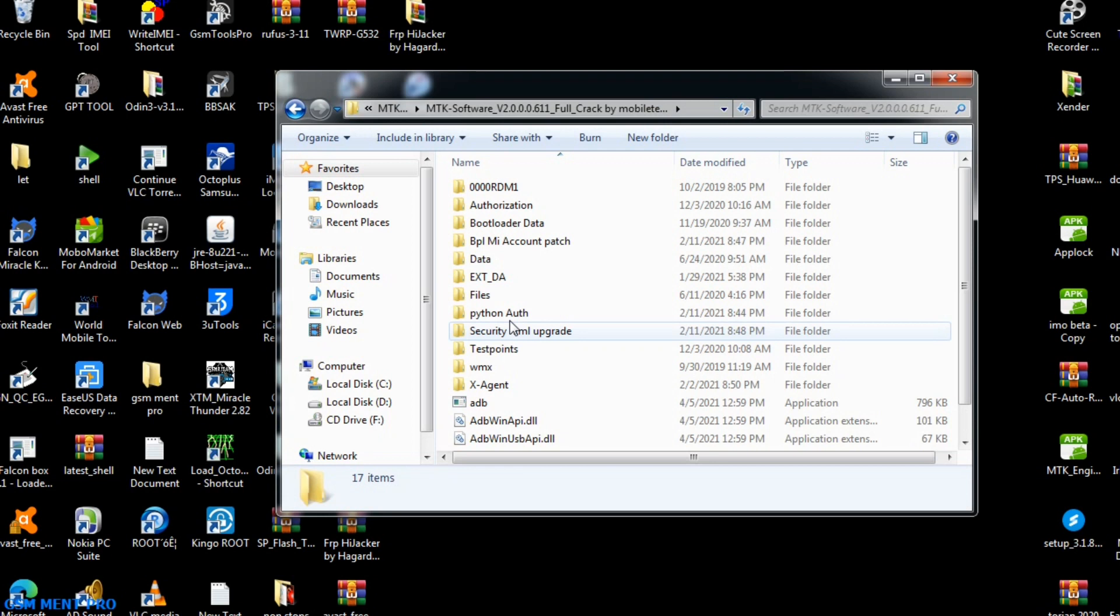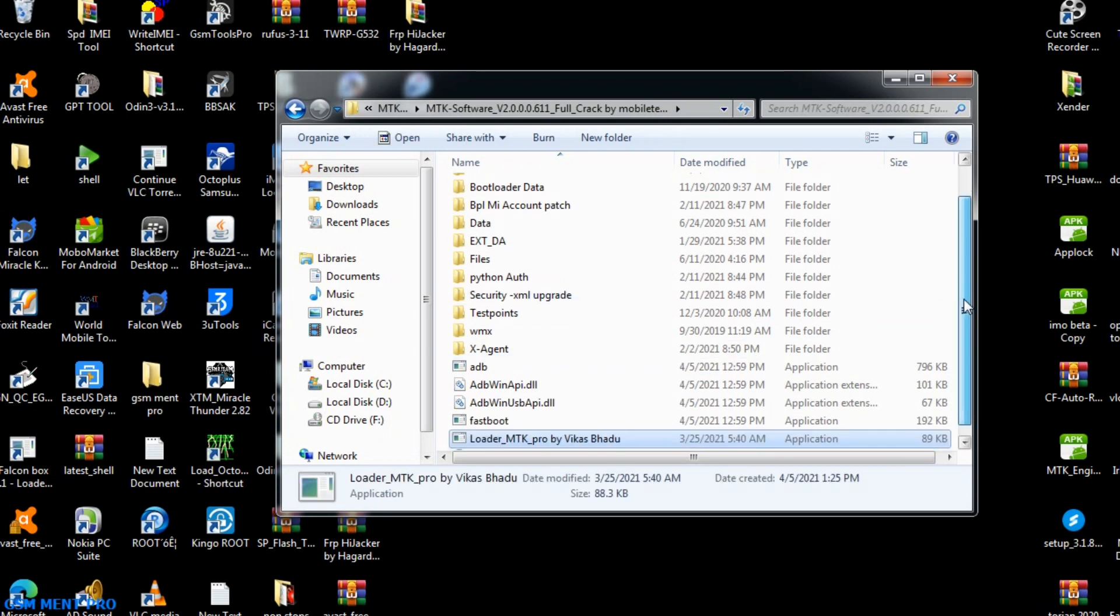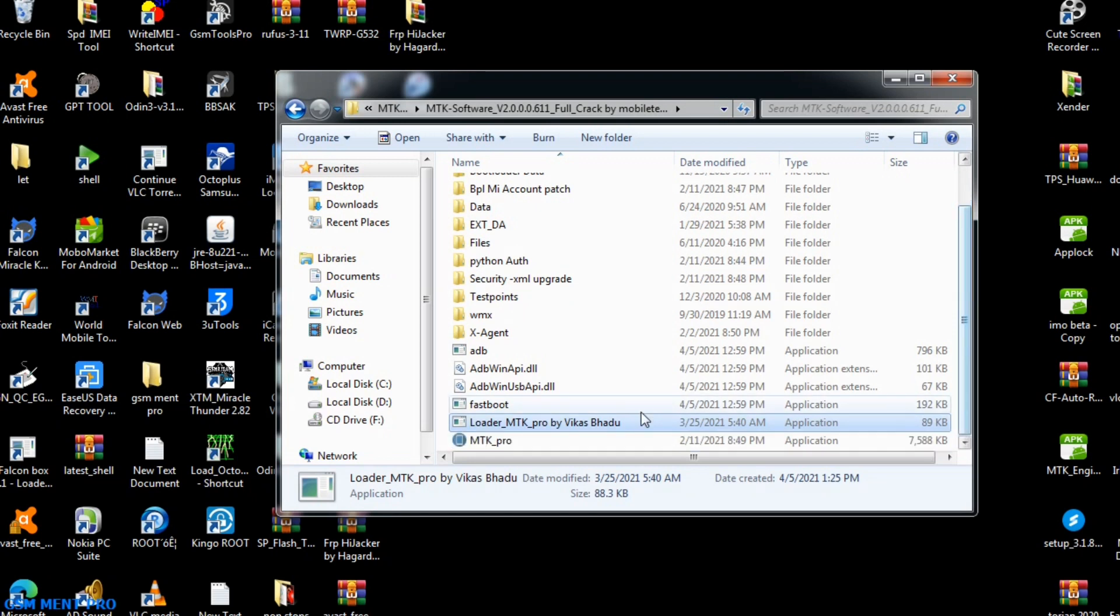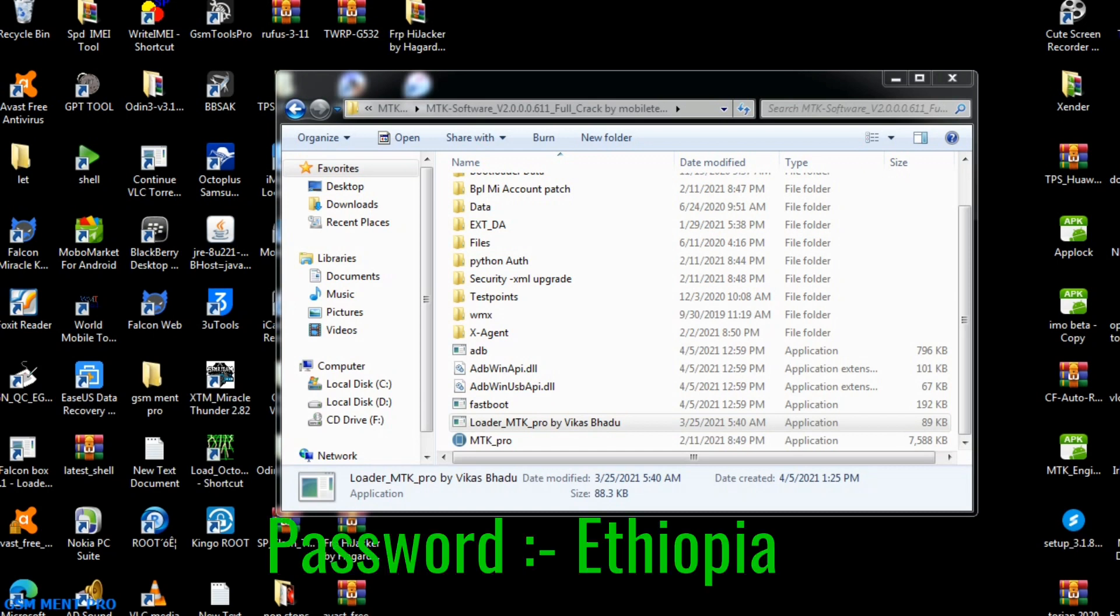We right-click and paste the loader. Now we can run the loader file. As you see, okay, now guys I will tell you the password.